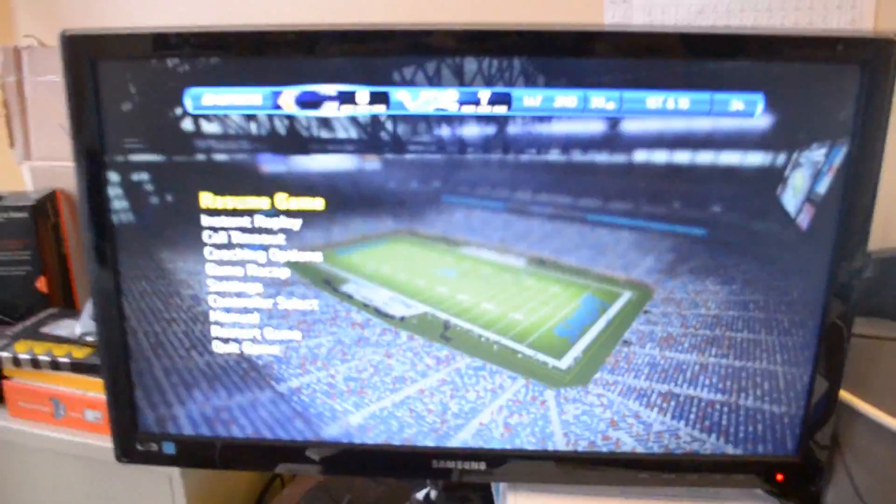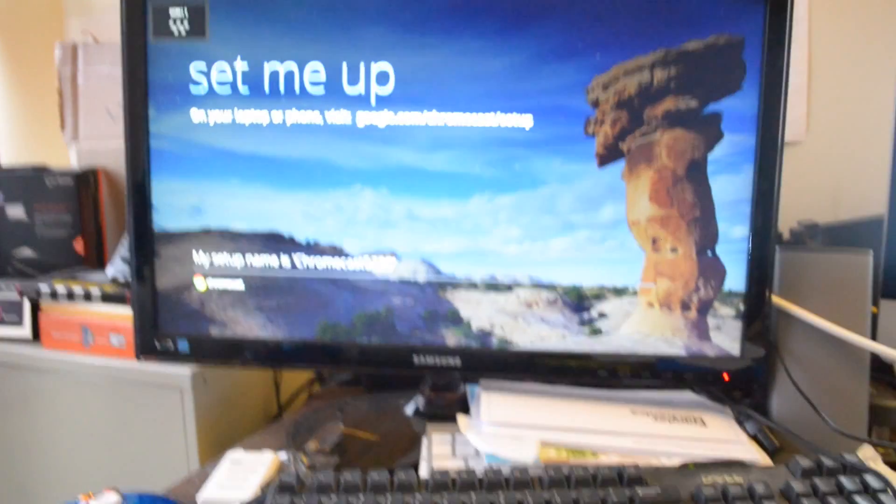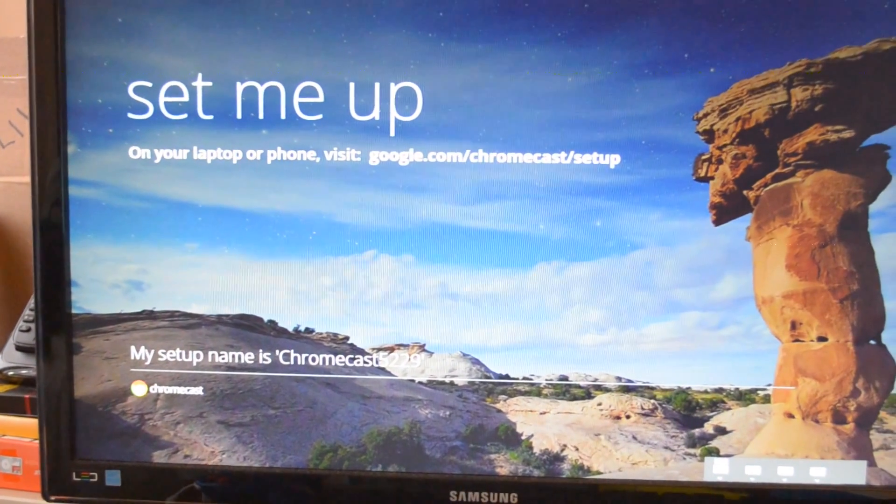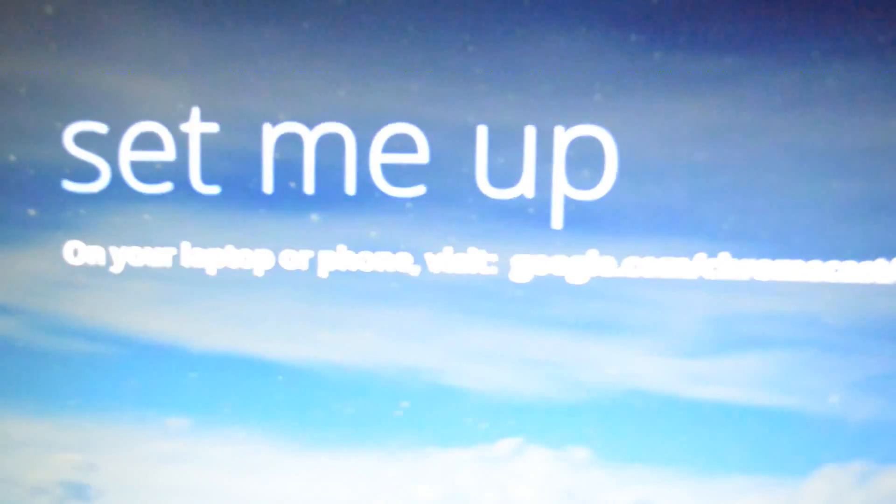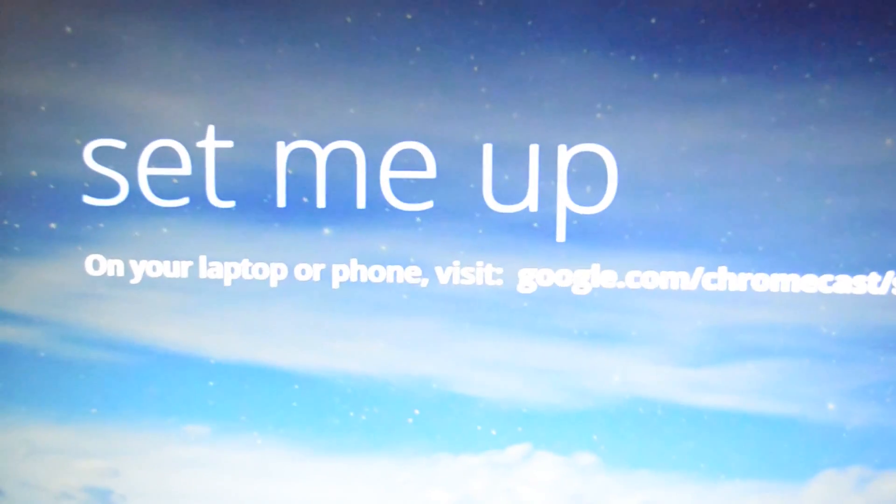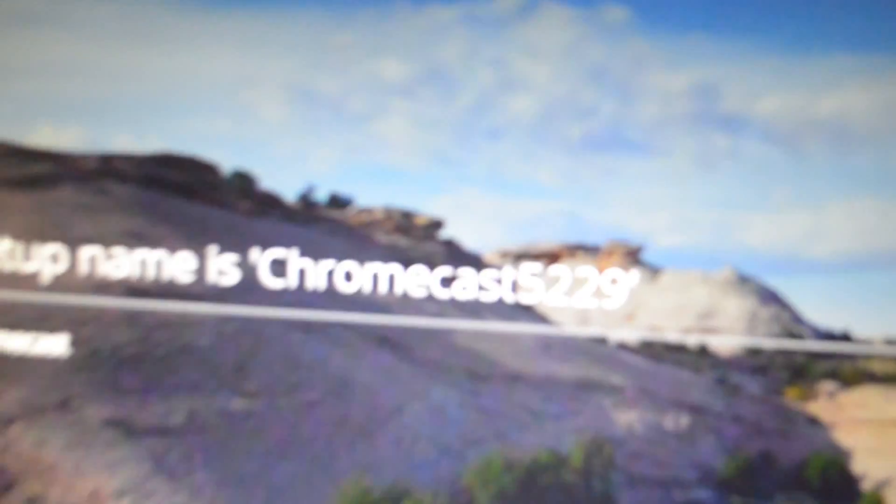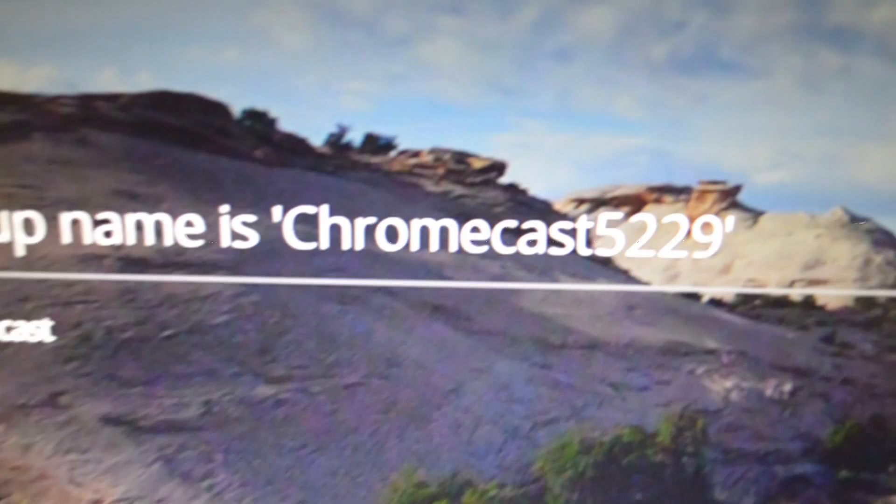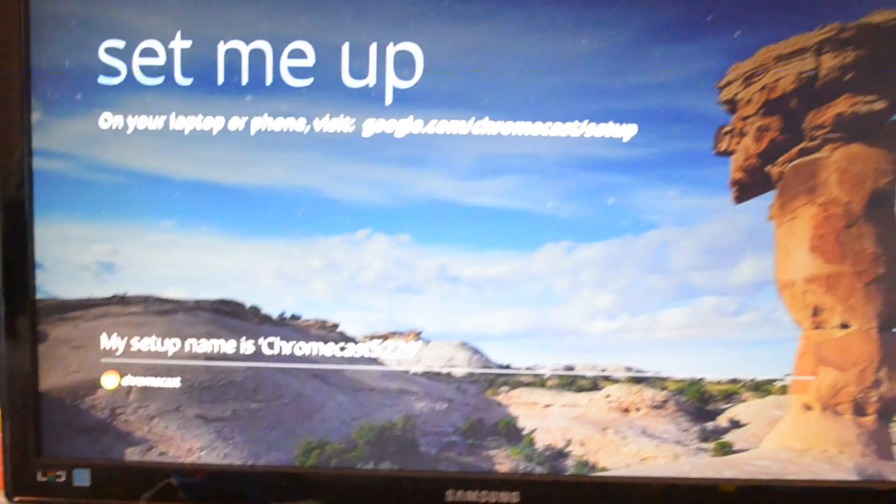Now, you can go ahead and plug it into the back of your monitor. It's going to start flashing erratically, and then I'm going to go right into the HDMI channel. And there it is. So this is what you will see when you first connect it to your monitor or TV. It's going to ask you to set up. You can go into your laptop or your phone and go to that website link right there. It's also going to tell you the name of your Chromecast. Mine is 5229.